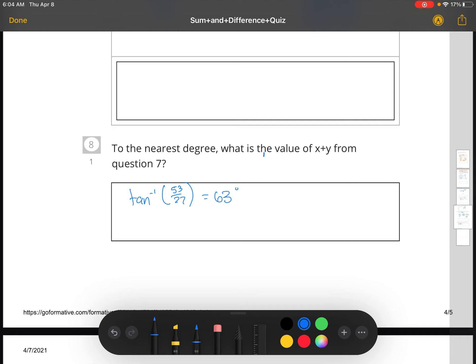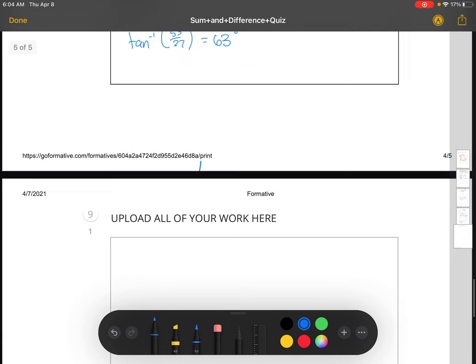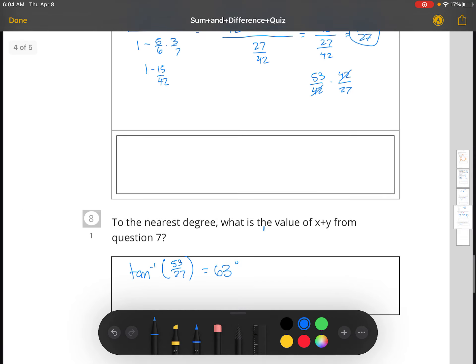That's what I get — 63 degrees. That concludes this somewhat brief quiz over sum and differences. See you all in class.